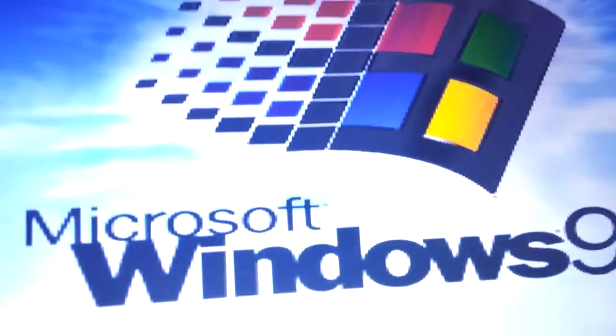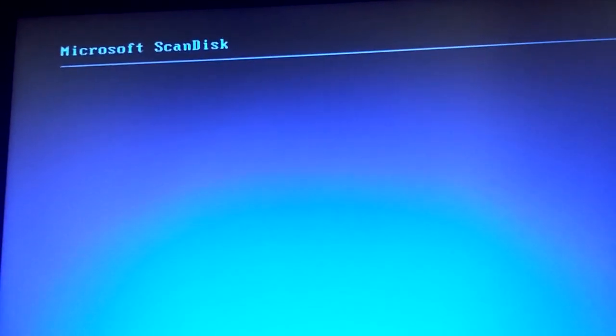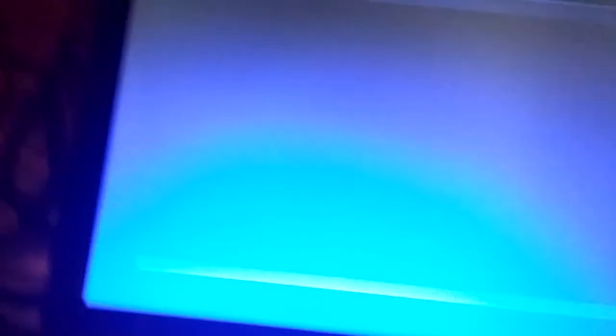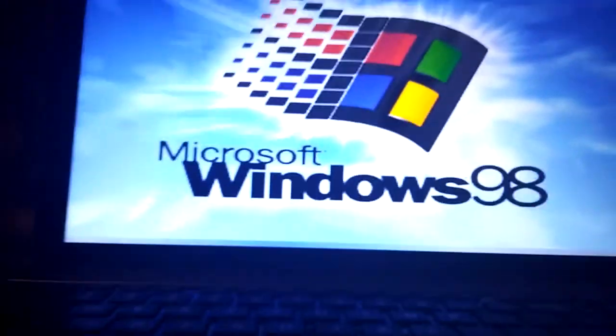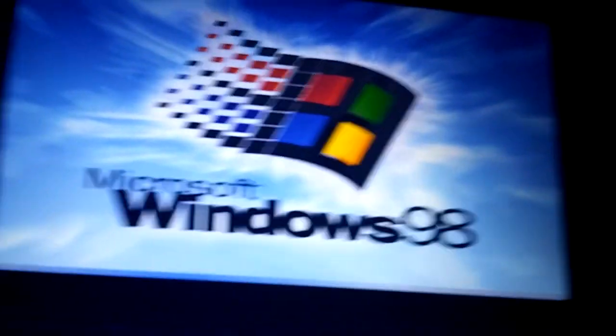You have to do this because it will freeze in the setup when it's detecting hardware. Wait for ScanDisk — ScanDisk takes so freaking long. Okay, booting up again, it's booting now.